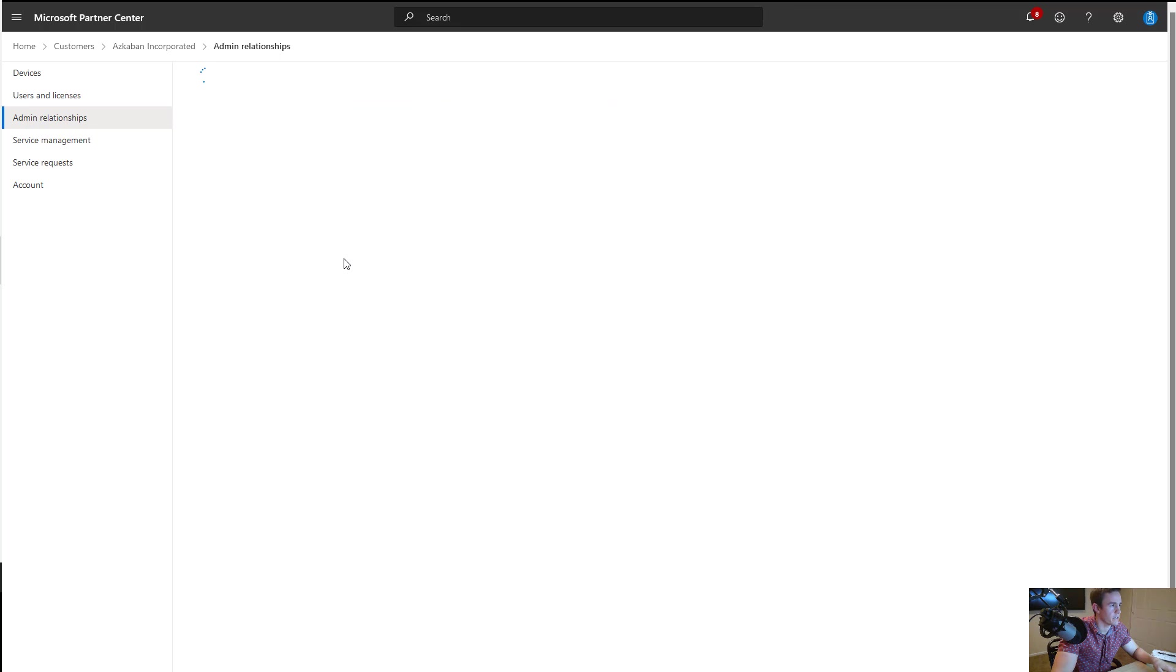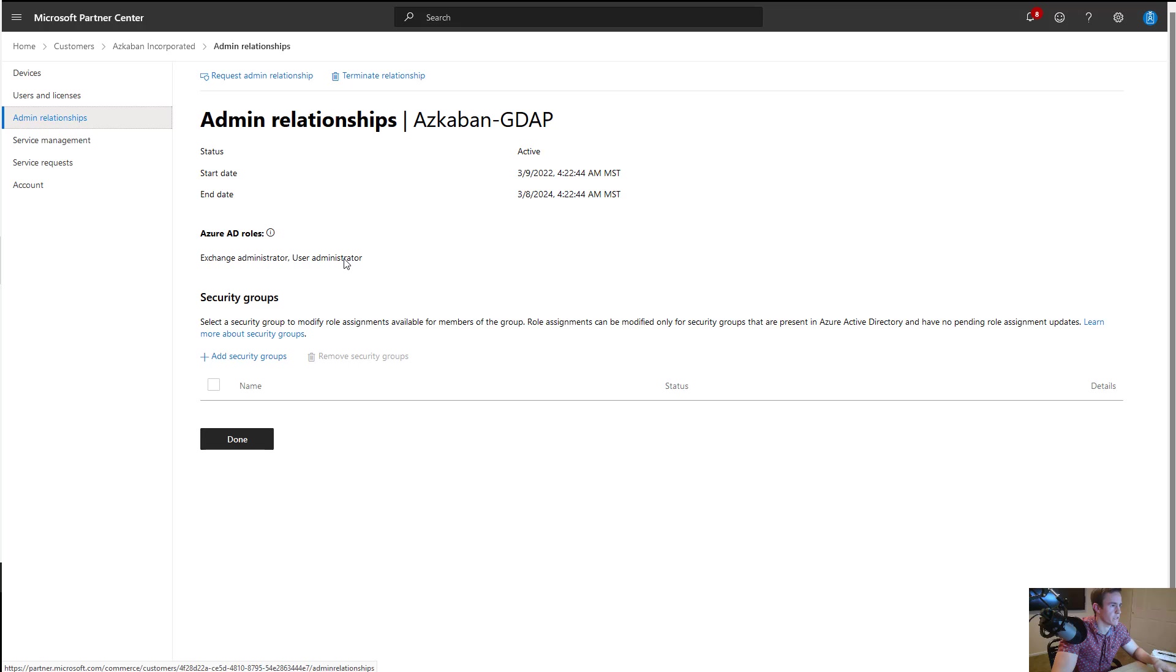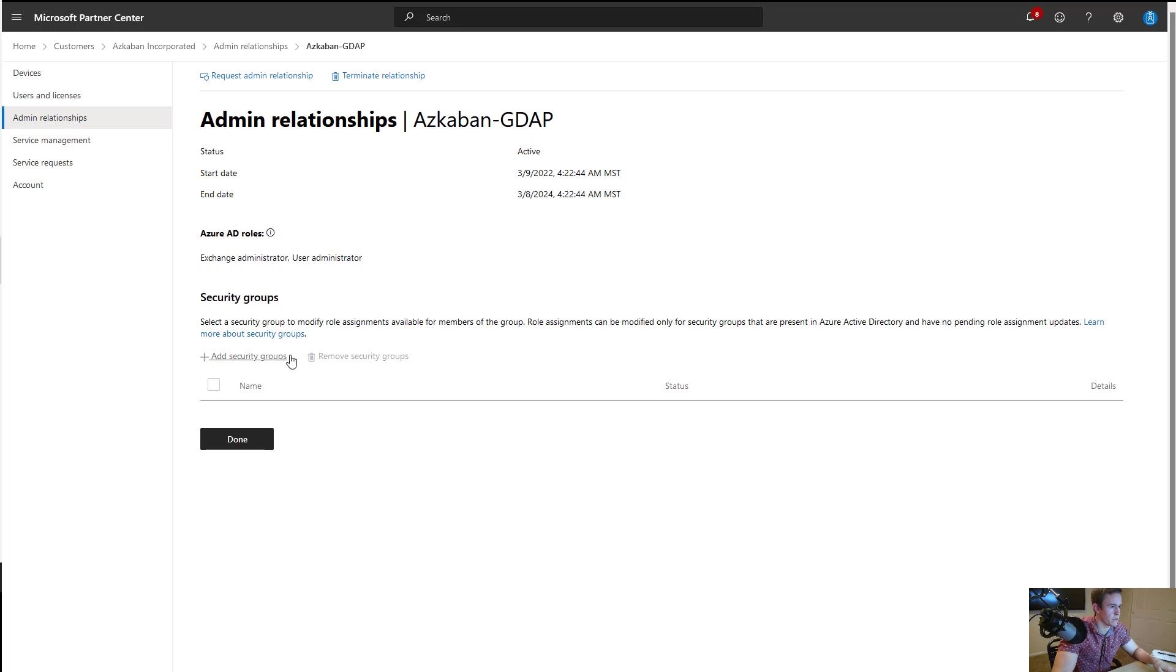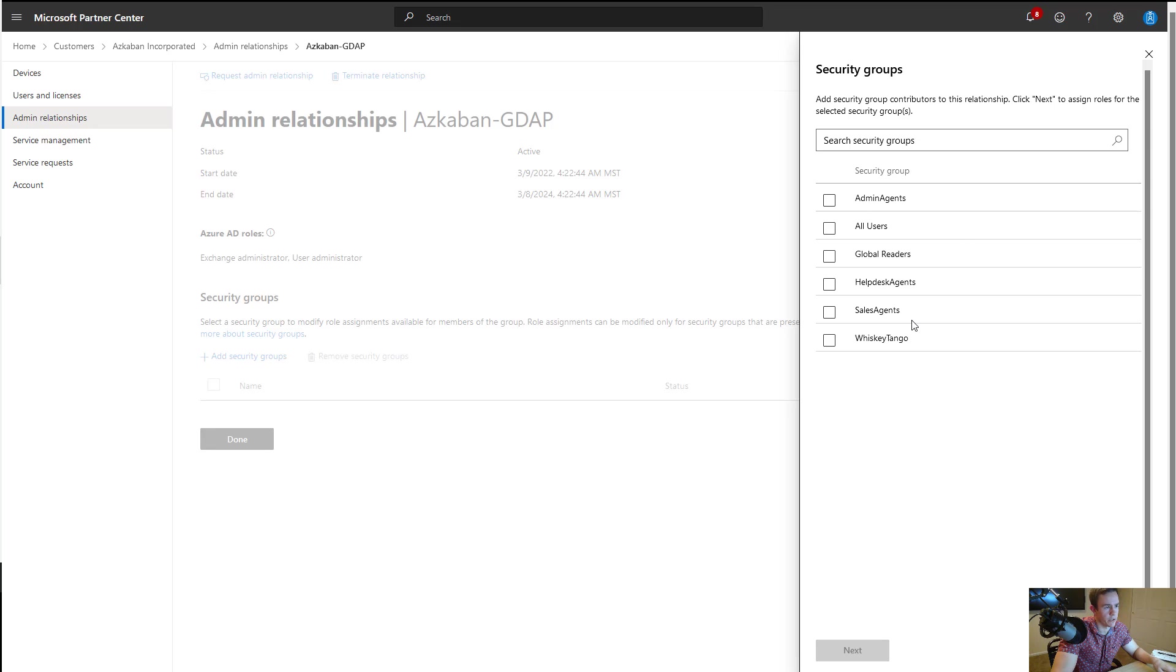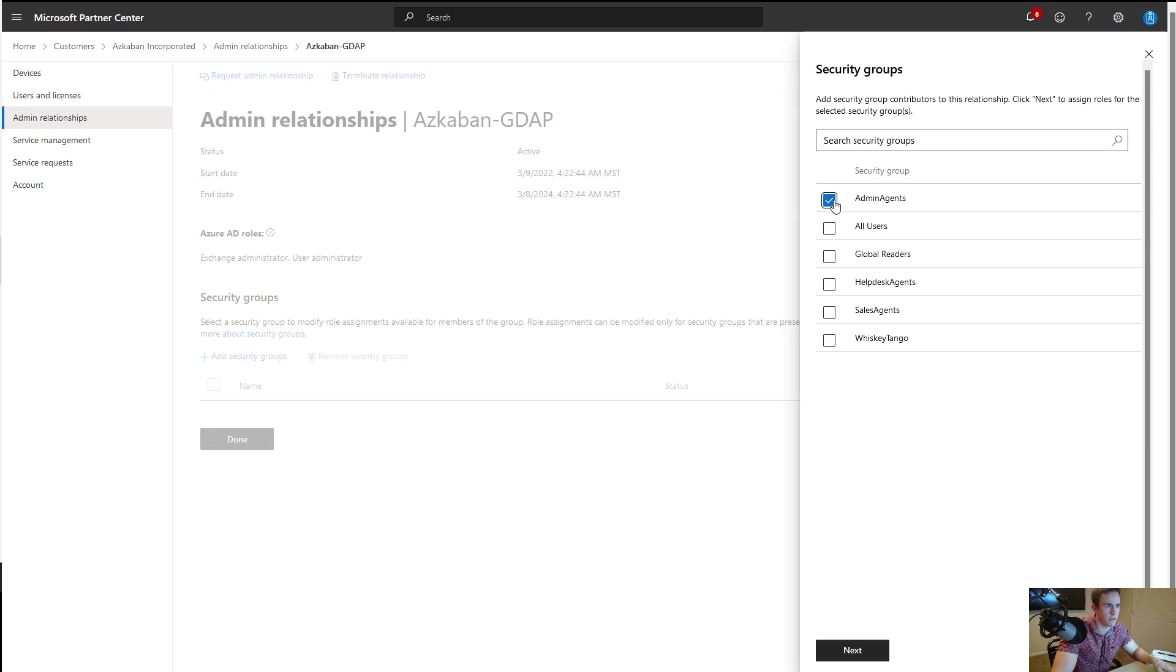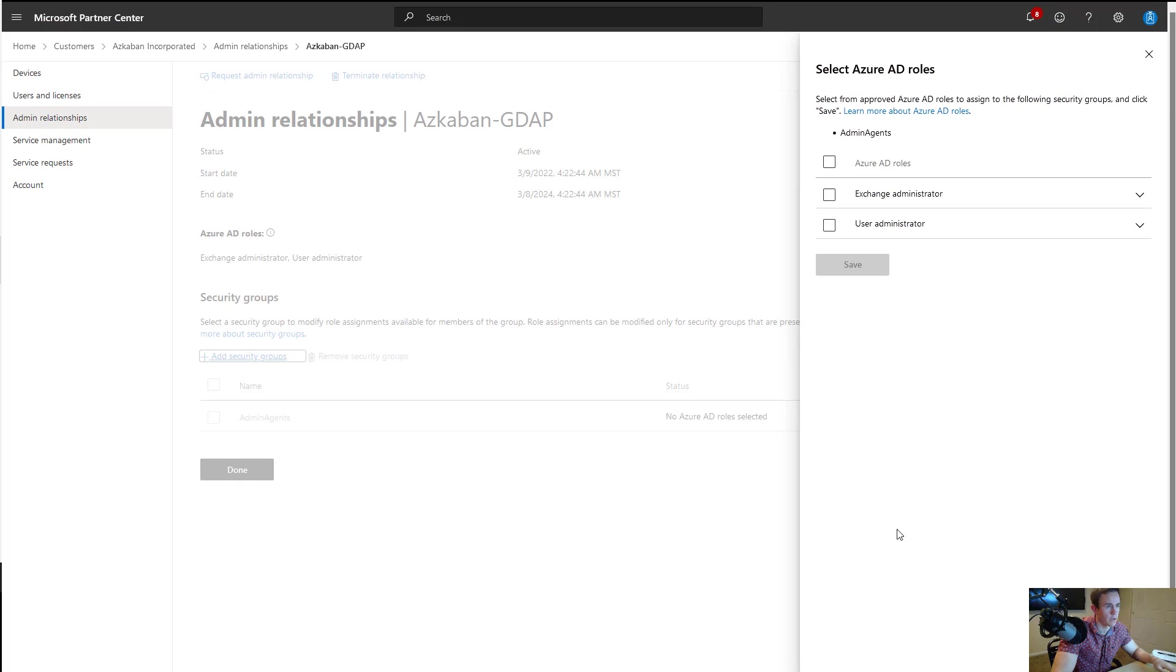I can then click into this GDAP relationship and this is where I get the ability to assign security groups so that they have access. So it'll pull up a list of your security groups and by default you'll have the help desk agents and admin agents in here. You could then go and create other security groups within your Azure Active Directory environment that can be applied if you want to partition out these roles to different users within your organization or basically different groups. So we'll select the admin agents here and this is where you can select one or many of the roles that you selected.